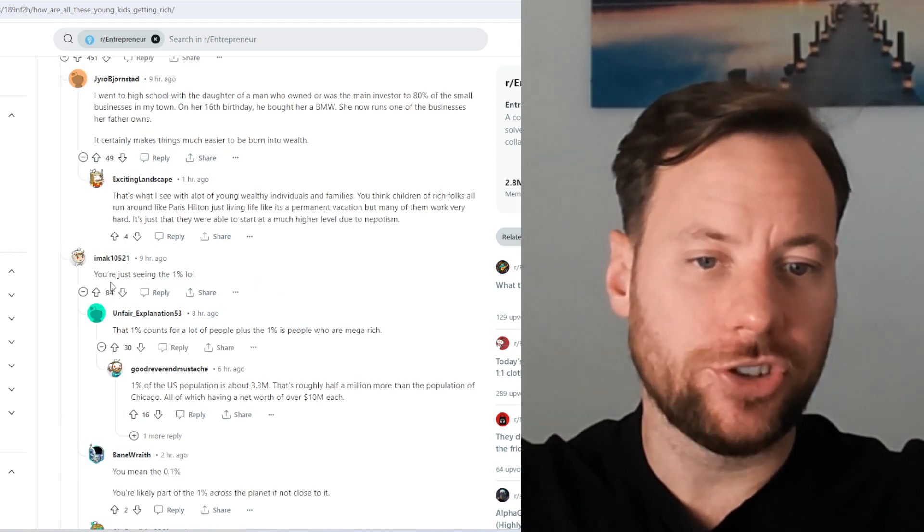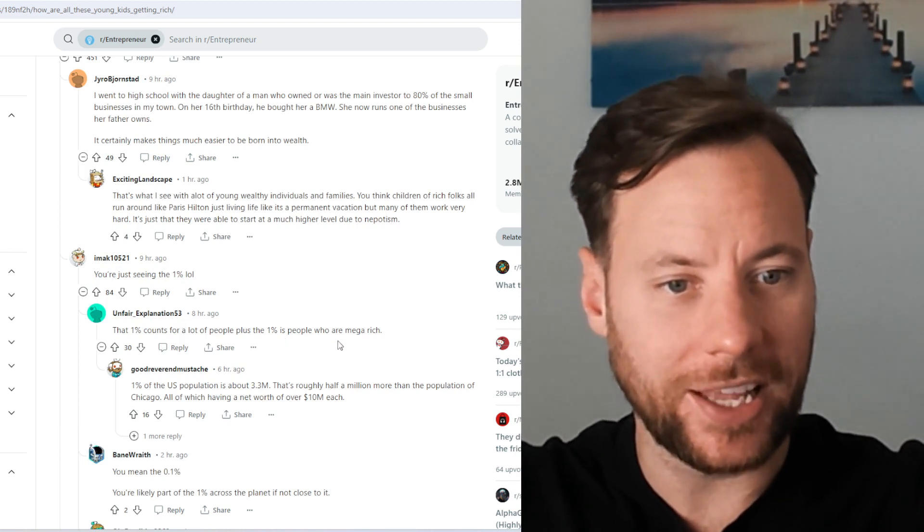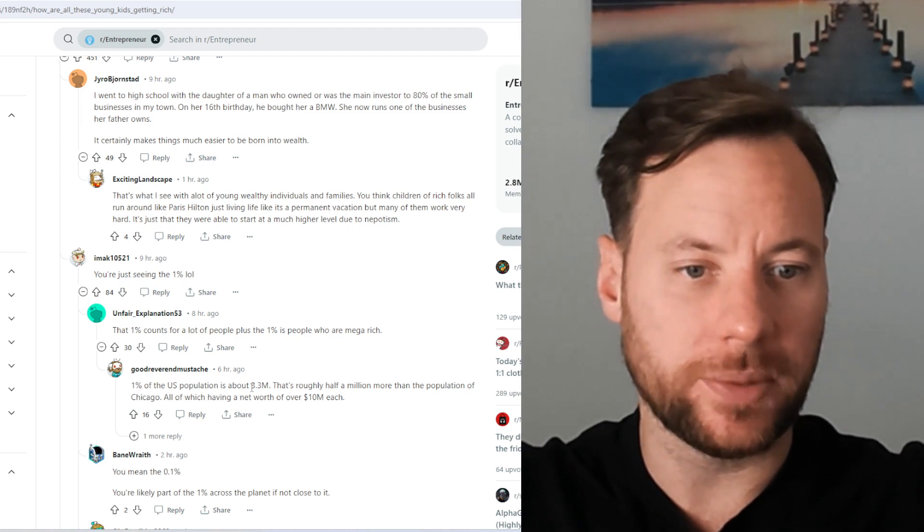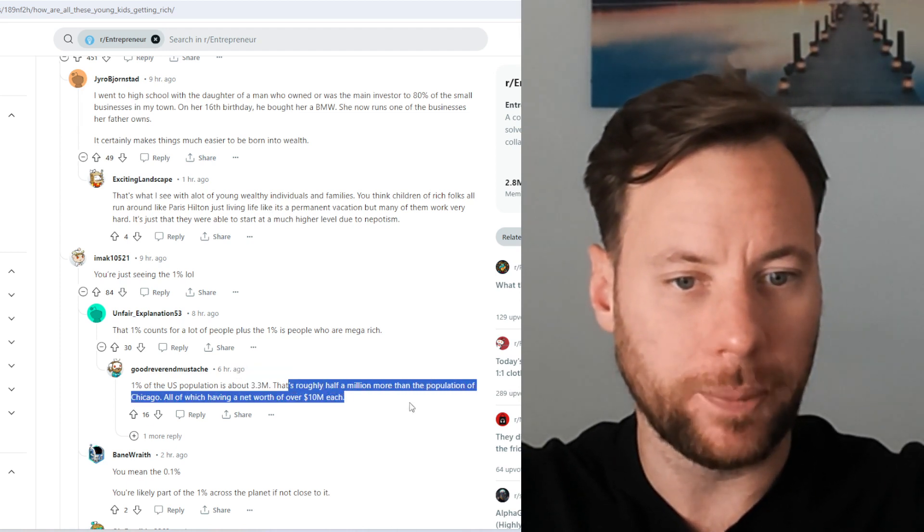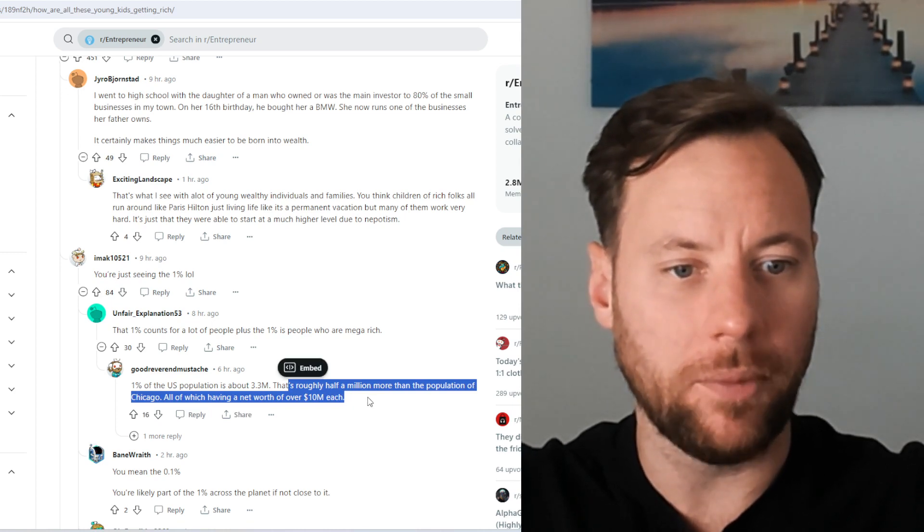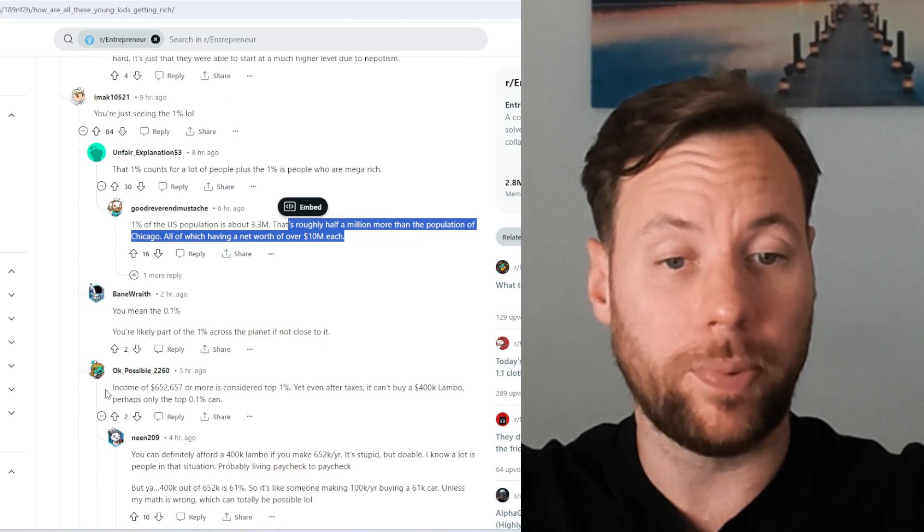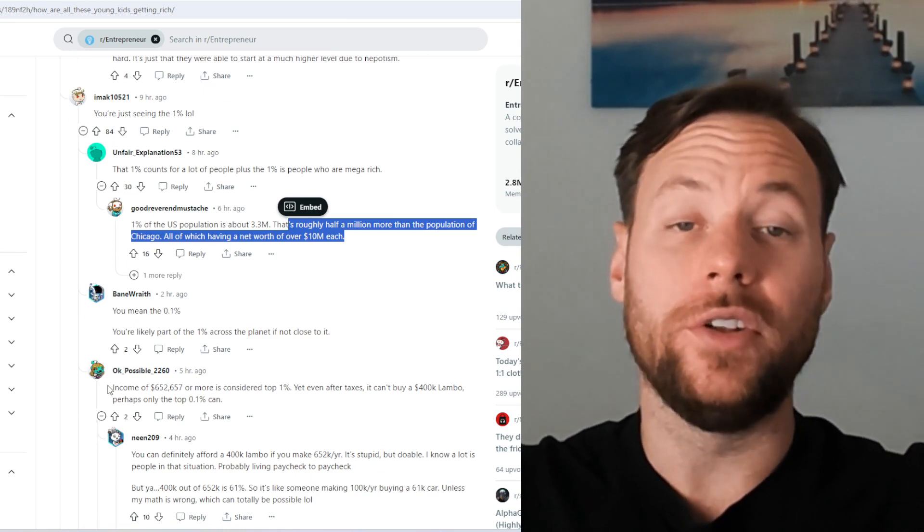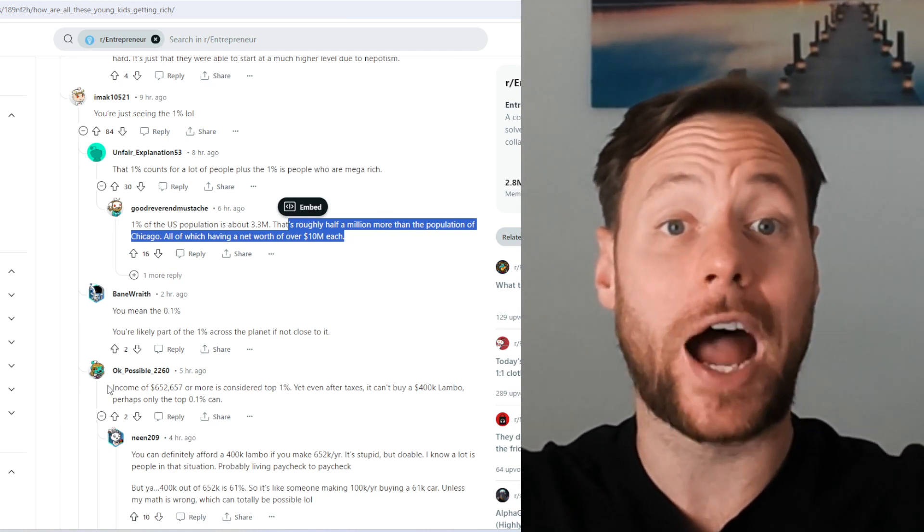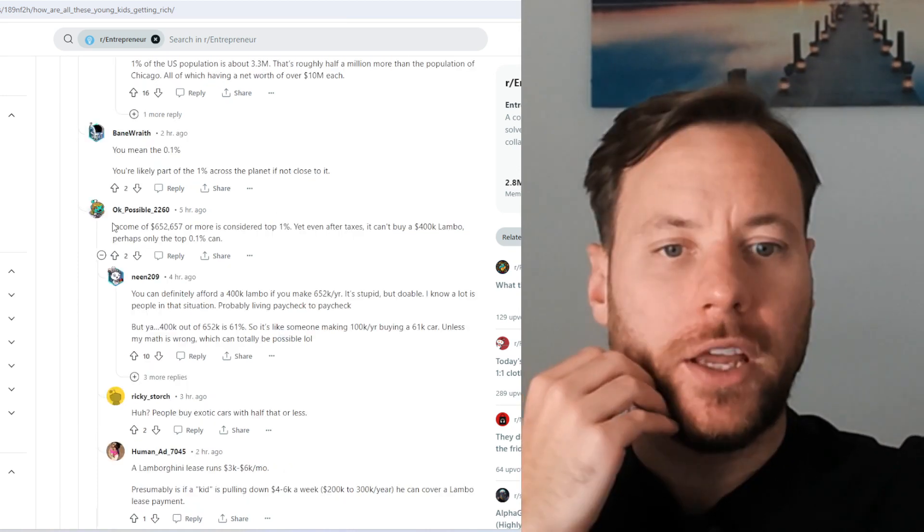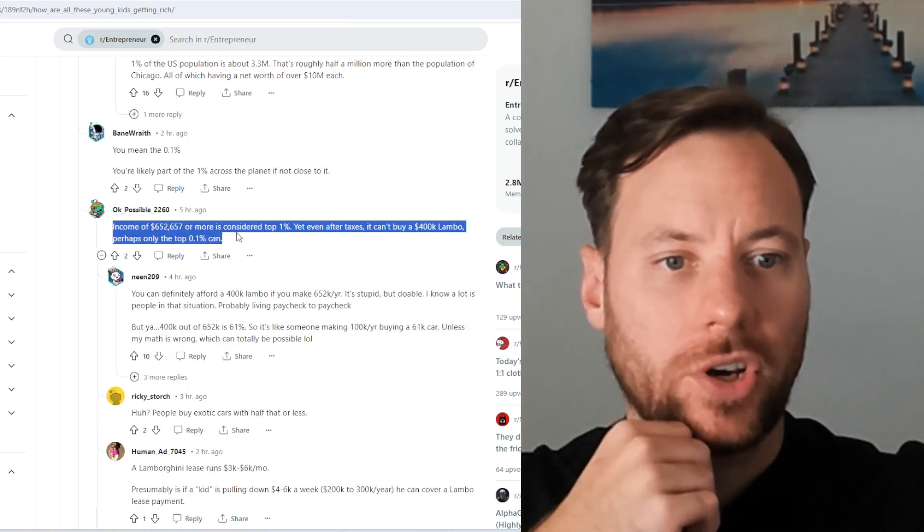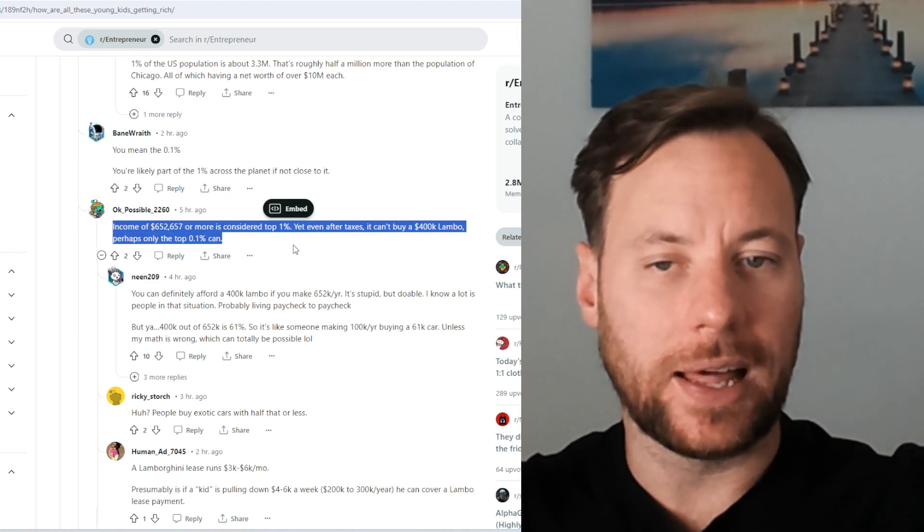Another person says, you're just seeing the 1%. The 1% counts for a lot of people plus 1% of people who are mega rich. 1% of the US population is about 3.3 million people. That's roughly half a million more than the population of Chicago, all of which having a net worth of over 10 million each. It's a good point. So people only tend to show their highlight reel. And only the people who are posting their cars just happens to be the ones who have actually made it. So survivorship bias as well. Income of 652 grand or more is considered top 1%. Yeah, even after taxes, it still can't buy a 400 grand Lambo.